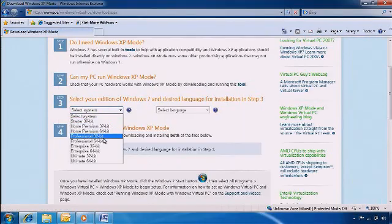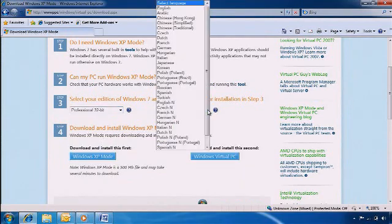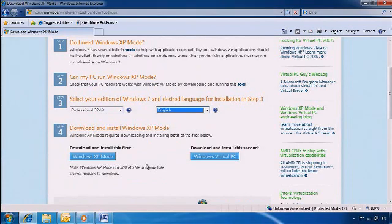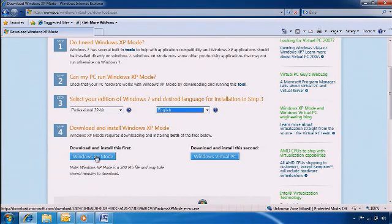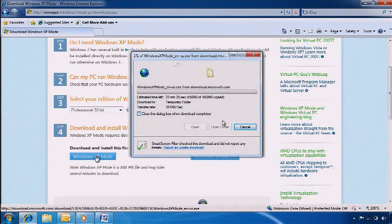Then, select your language in the right-hand box. When you have finished Step 3, click on the blue Windows XP Mode button in Step 4 and follow the prompts to download and install Windows XP Mode.